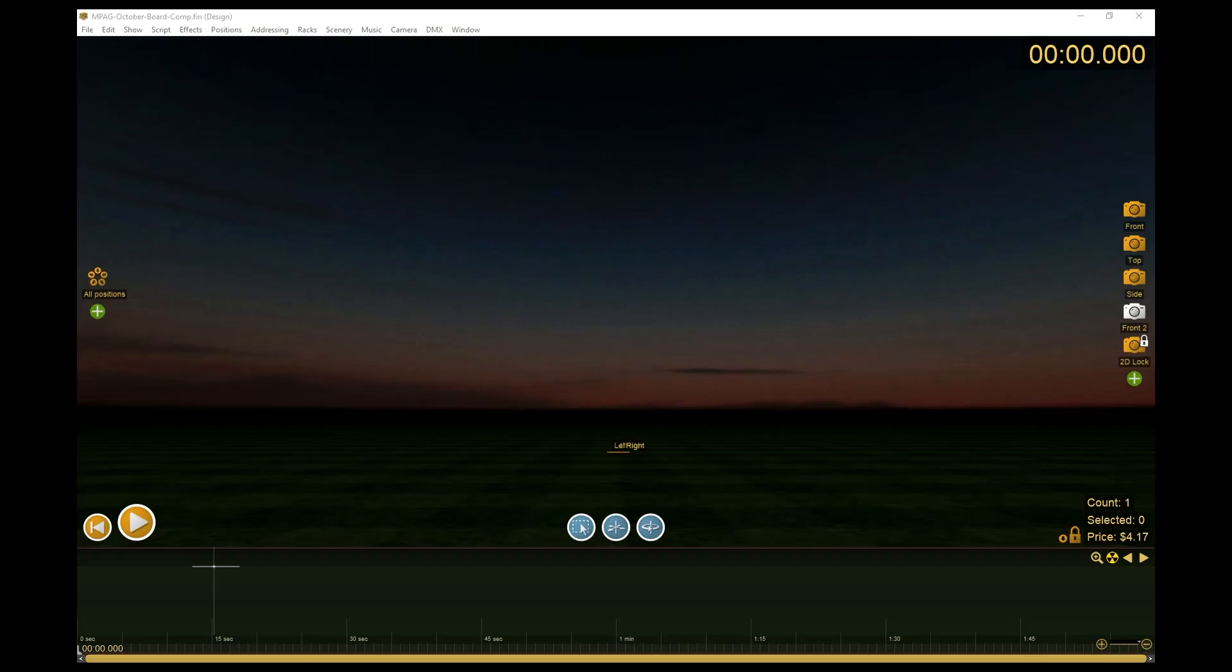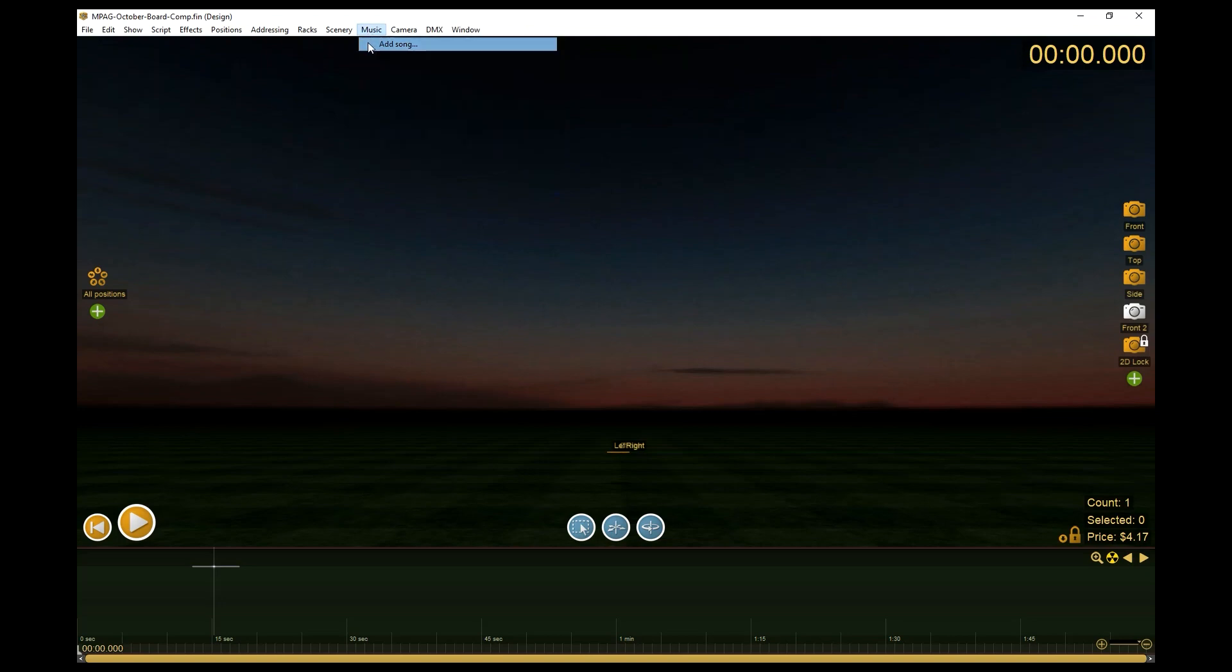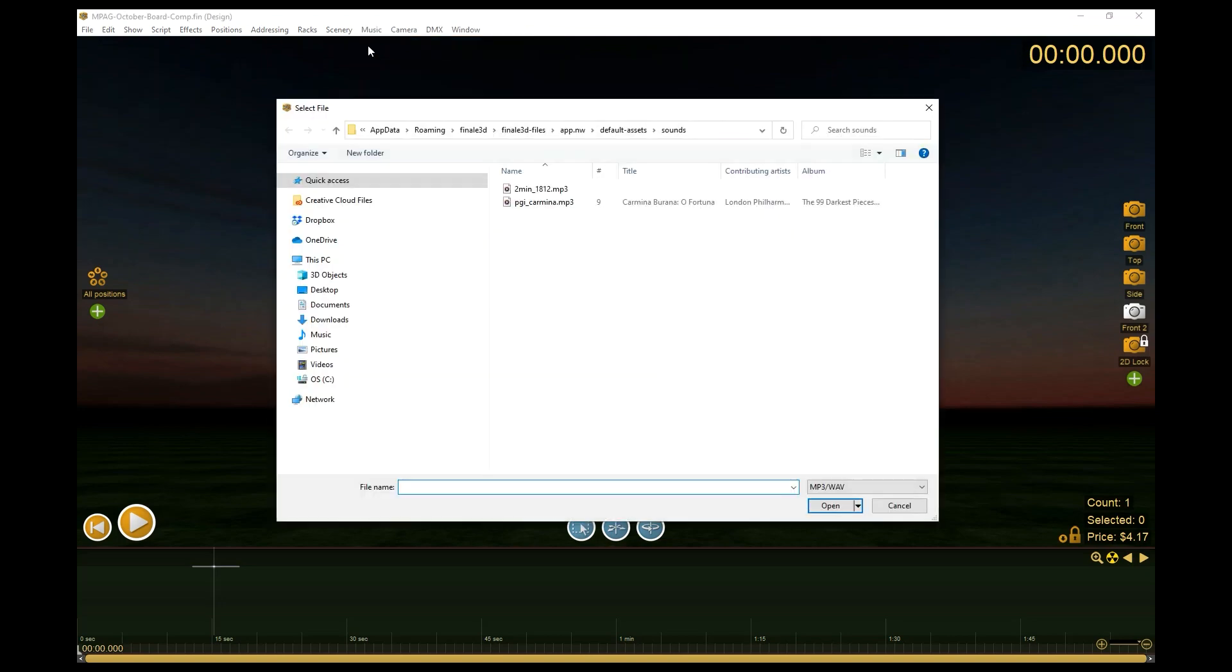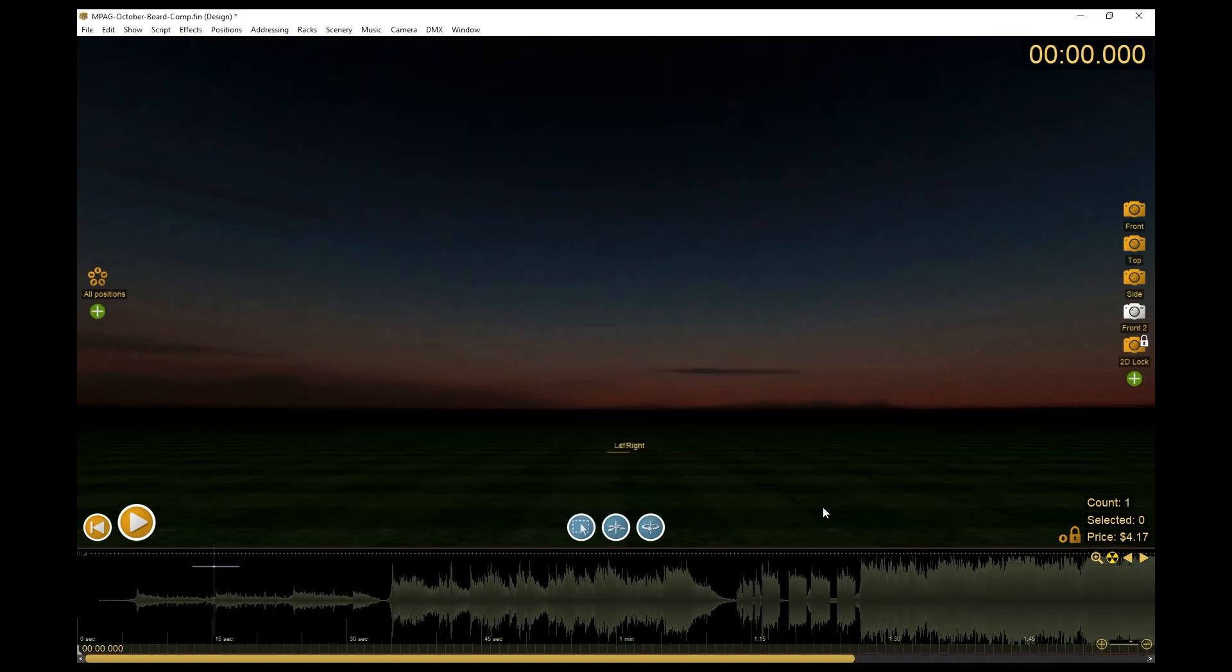Alright, now that we have our music downloaded in HD format, we're going to go back to Finale 3D. We'll go to the Music menu and click Add Song. Find the song on your computer, highlight, open, and now the song will be imported into your timeline at the bottom.